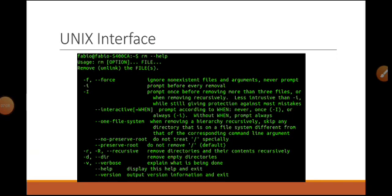Here is the interface provided by UNIX — a black background with some green text written on it. You can see the similarity between DOS and UNIX in that both of them used textual input.